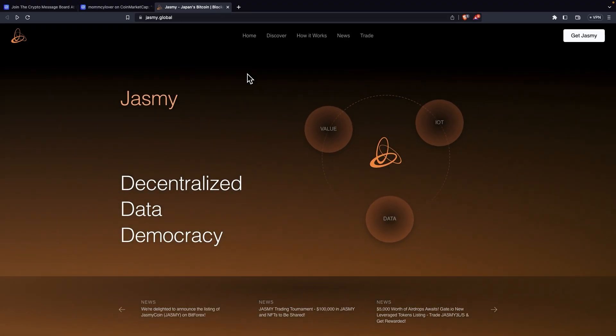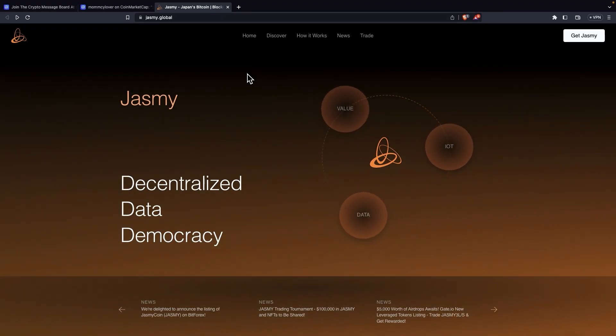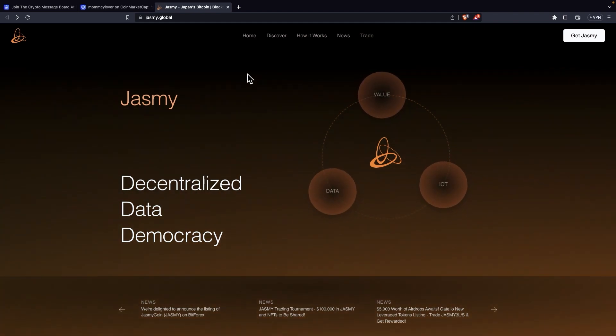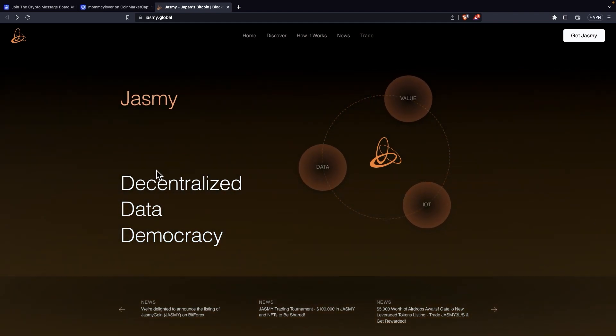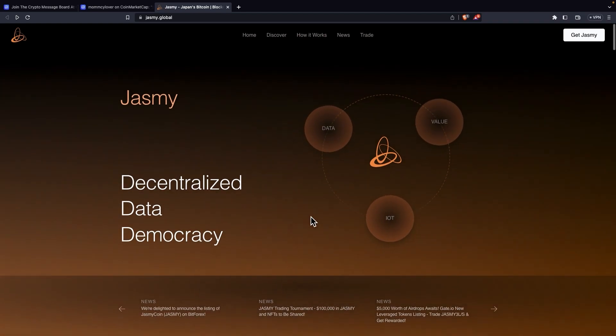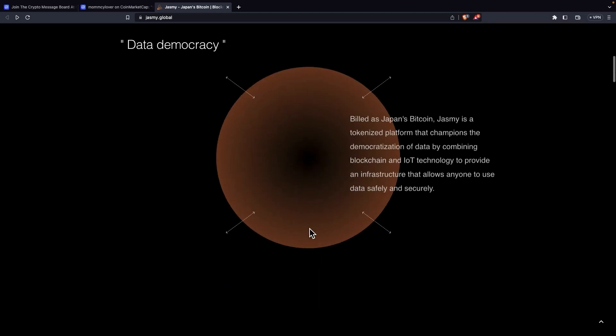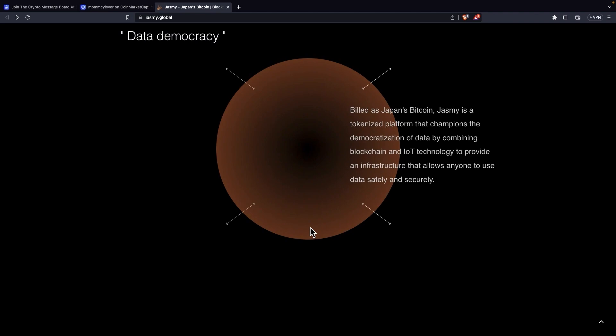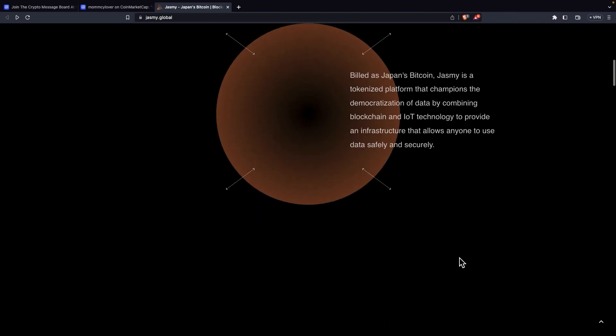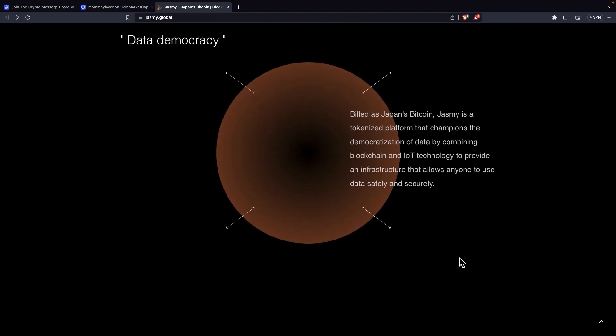Now we can see their new website, updated website. It really looks clean in my opinion. It looks great. It says JustMe decentralized data democracy. And let's see what they've added to this website. It says data democracy. Built as Japan's Bitcoin. JustMe is a tokenized platform that champions the democratization of data by combining blockchain and IoT technology to provide an infrastructure that allows anyone to use data safely and securely. And that's a great thing if you're asking me. This shows that this is a coin with a purpose. This is a team with a purpose. And they're trying to build something, they're trying to solve a problem, which always leads to great price increase because eventually someone would need to use their technology and someone would need to use their token, which would boost the price.